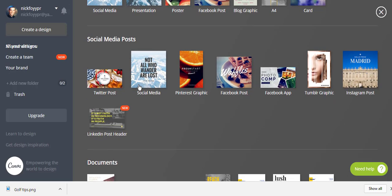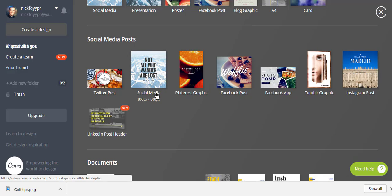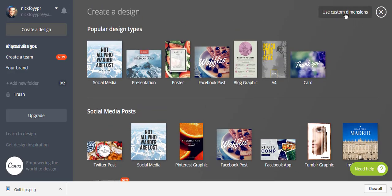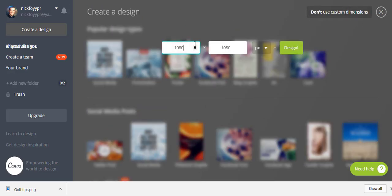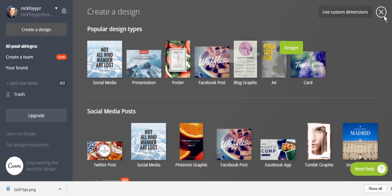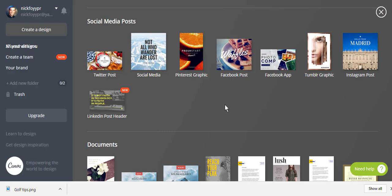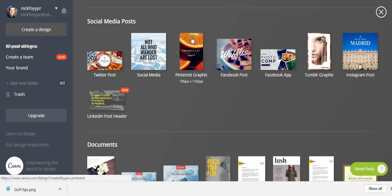Under social media you'll see options like Twitter and a general social media template. Pay attention to the pixel dimensions because they're very important for image quality — you want a high-resolution sharp photo. You can also use custom dimensions if you know the image size you want. They've actually got a Pinterest graphic template which gives you that tall vertical image at 735 by 1102 pixels.